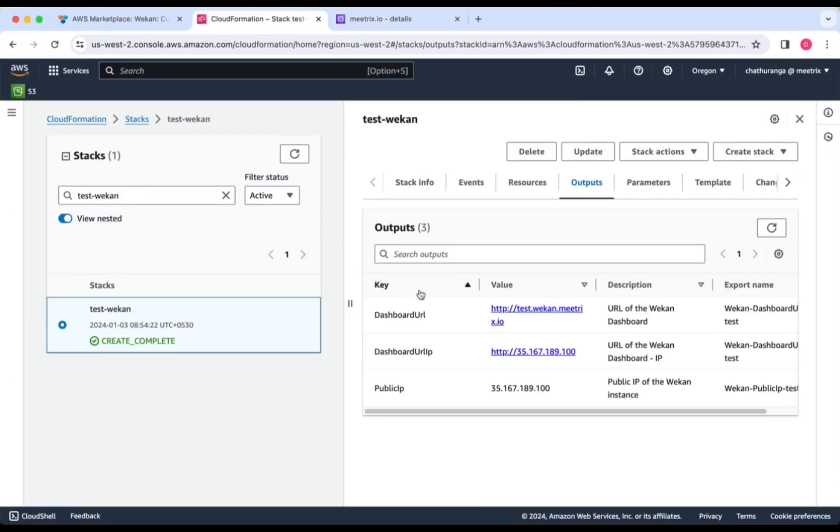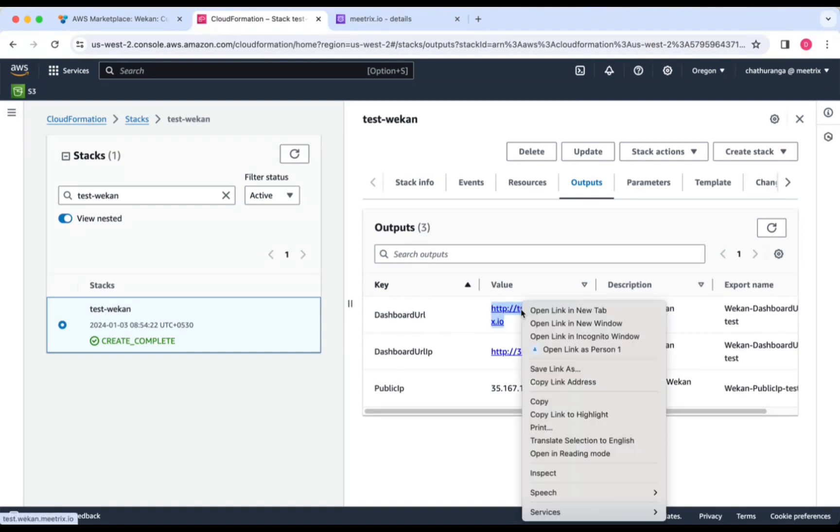You can access the Weken application through the dashboard URL provided in the Outputs tab.